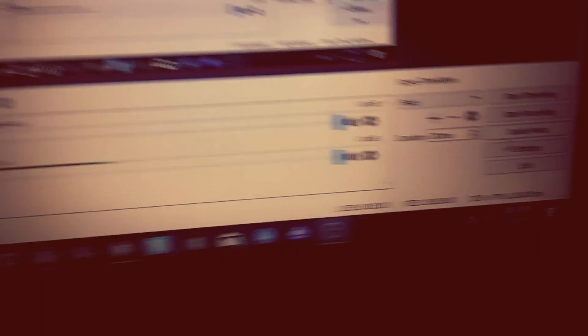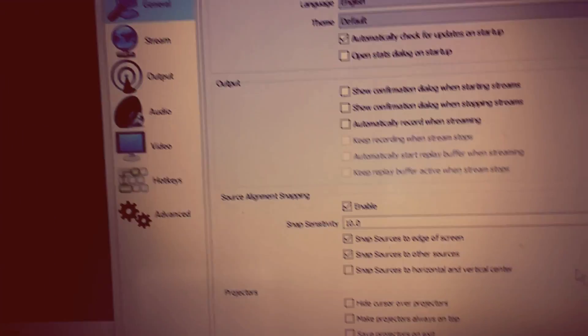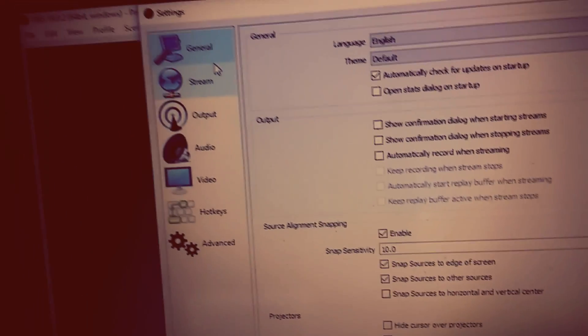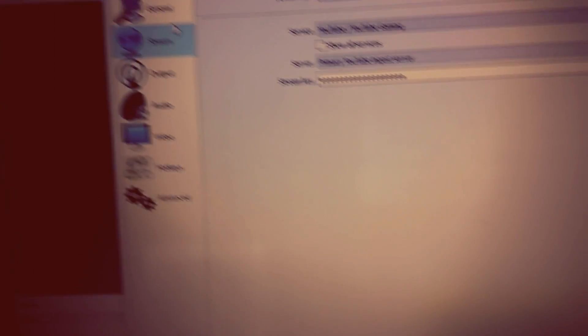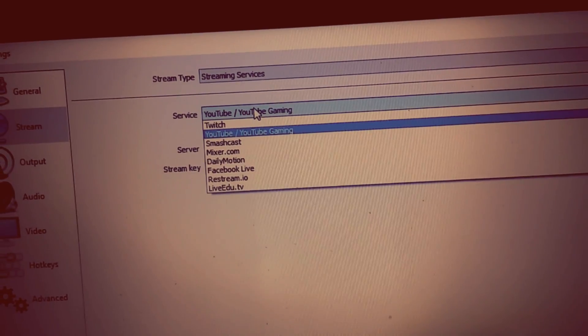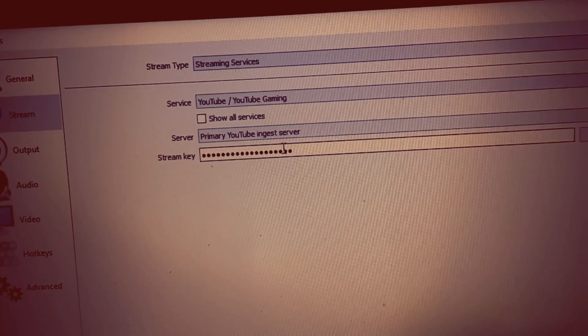Then you're gonna go to Settings so you can get your stream key. Click on 'Stream', then click 'YouTube' because that's what this video is about — that's where you're gonna be streaming.